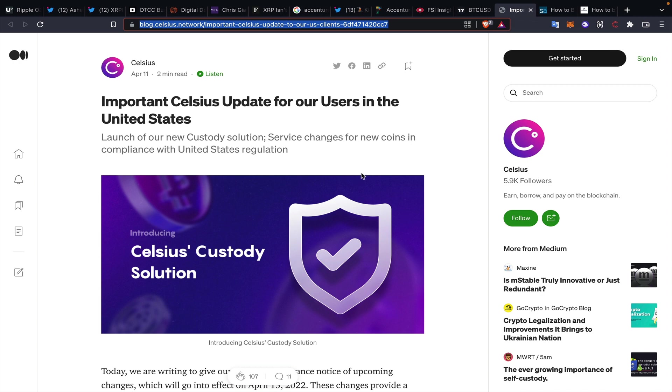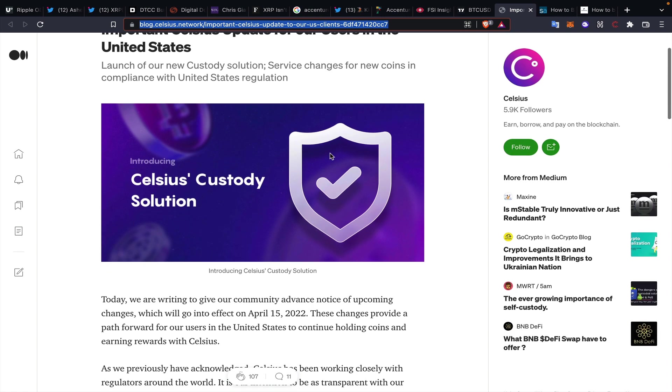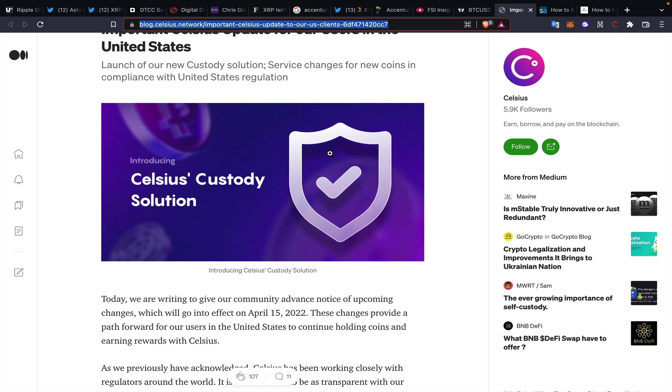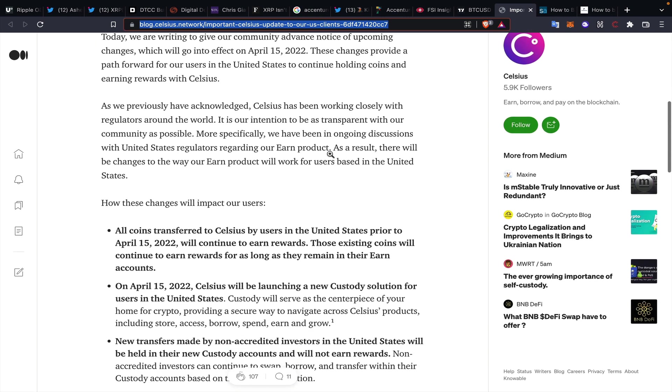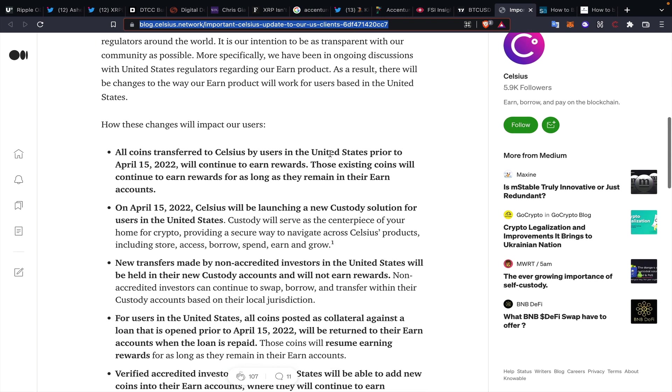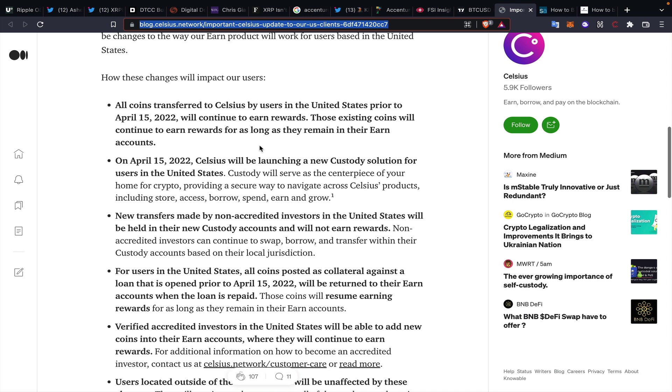This is kind of the thing that really pissed me off today. I do not participate in Celsius, but this is their update for users in the United States. This is a new custody solution that they've basically stated, and there's a lot of changes that are going to impact users. You can read through these changes, and the summation of these changes is that DeFi—they're going to completely try to screw everybody from participating in this market.